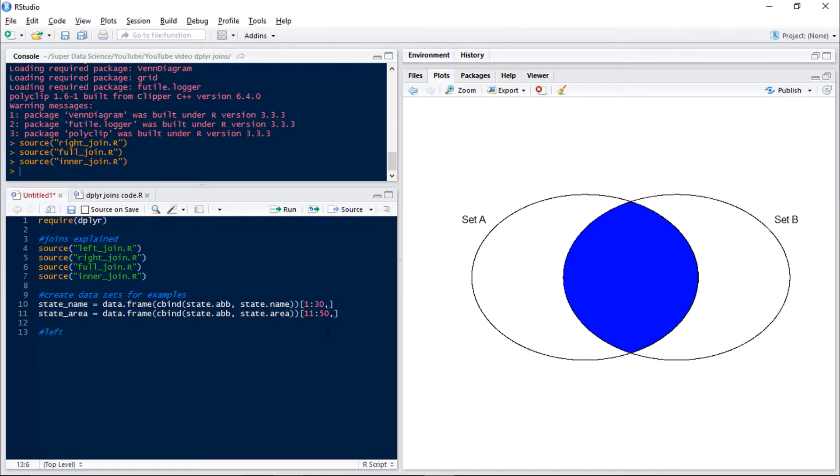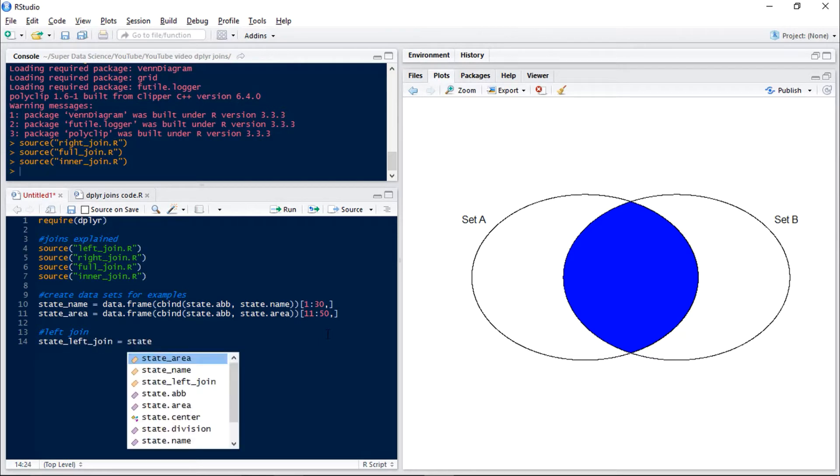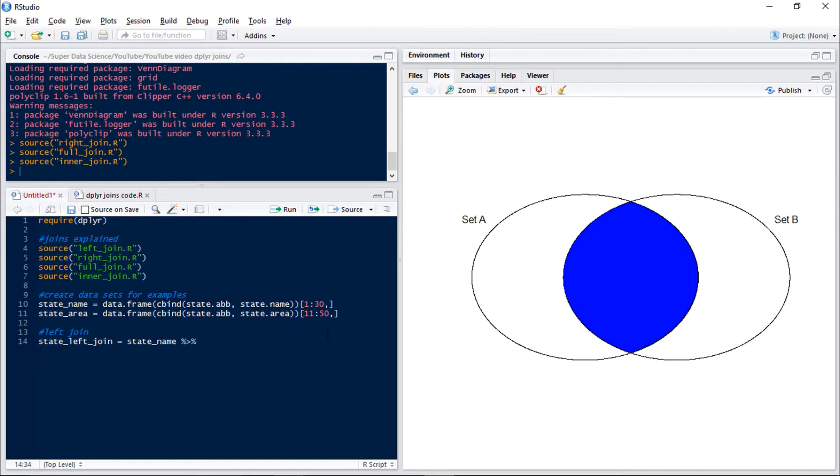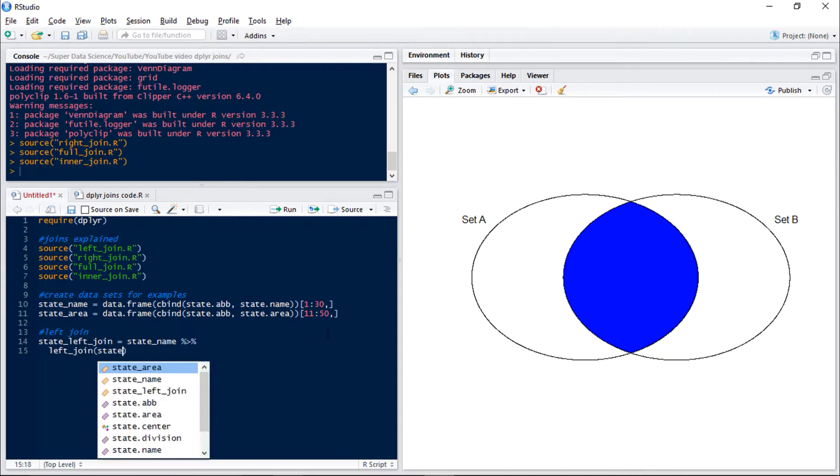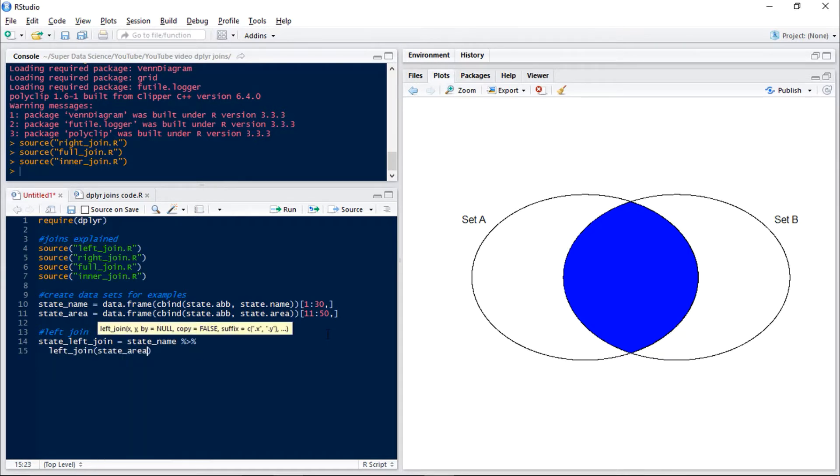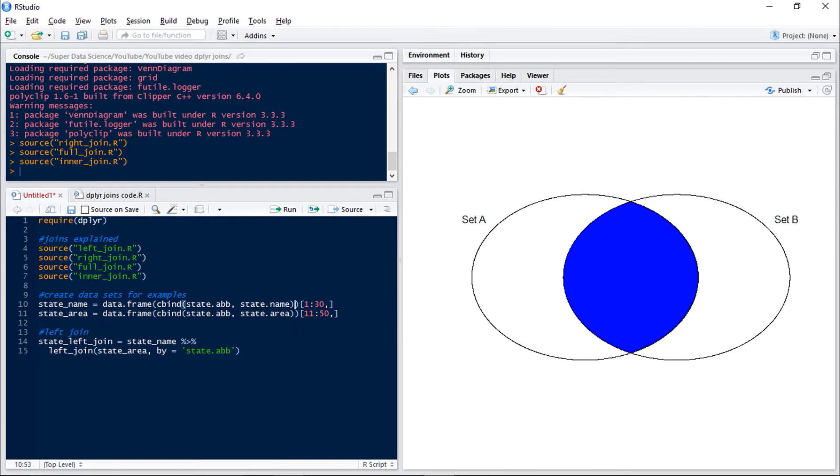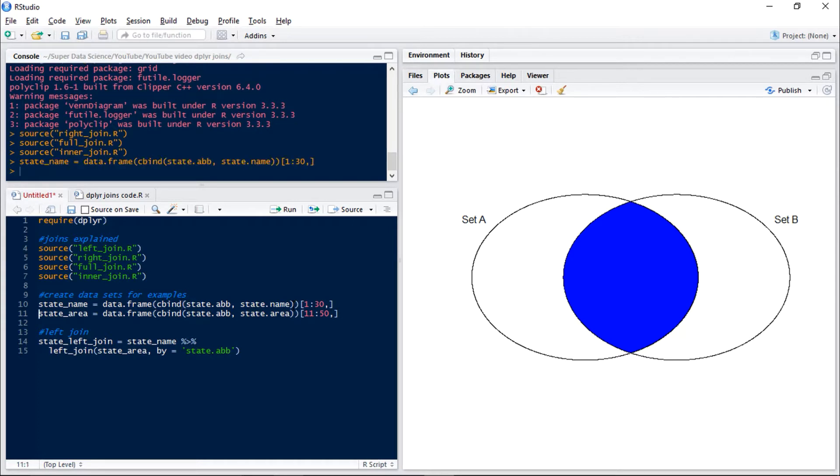So first of all we'll show you left join. So we'll have state left join and we'll start with state name and then if you hit control shift and M you get the piping. Then we have left join and we want to join state area and we want to join this by state abbreviation. Now we don't have to type this because dplyr is smart enough to know that state abbreviation is the only common column between the two data sets, but it's good practice to put it in just in case.